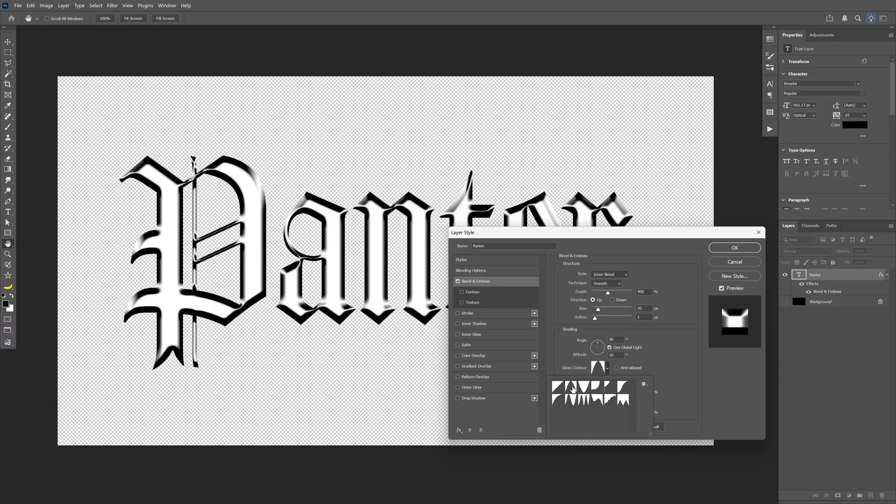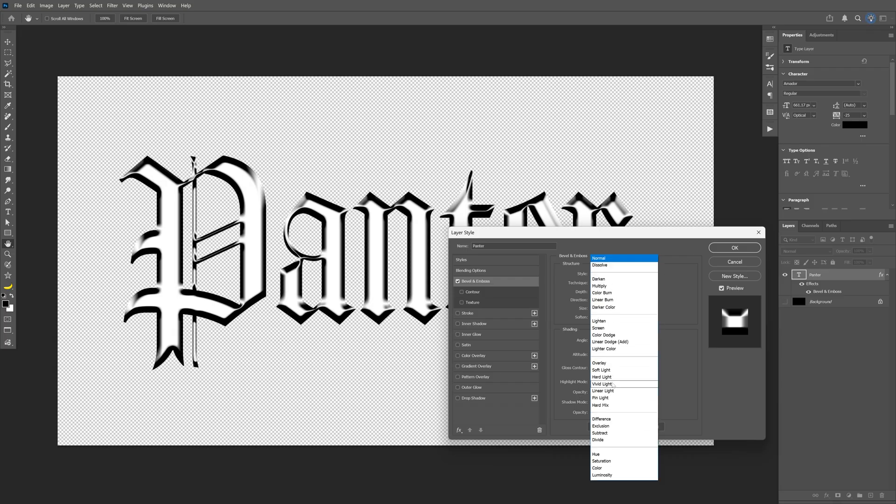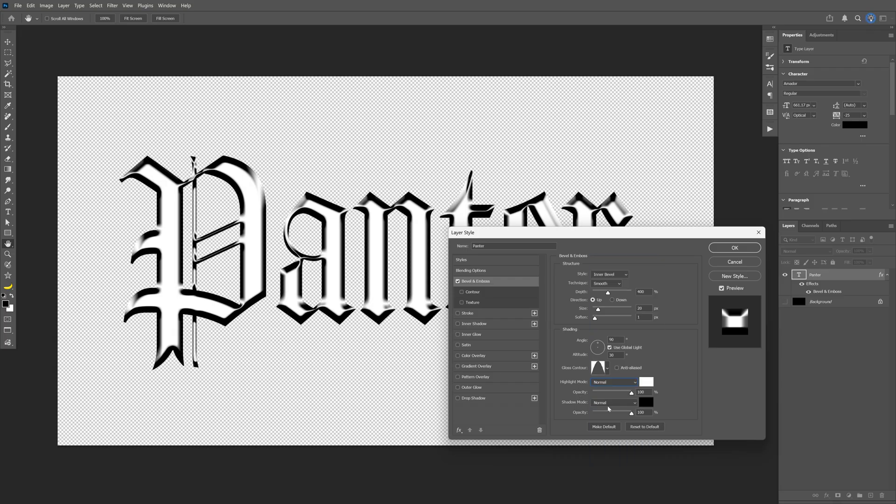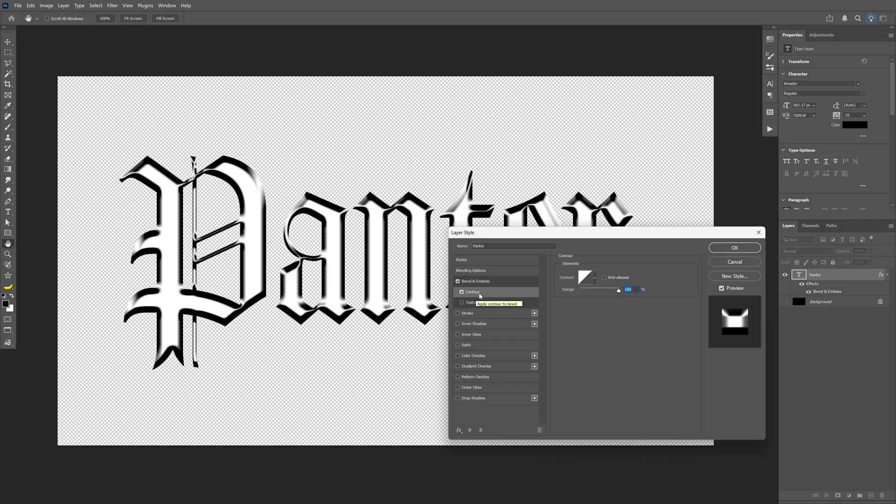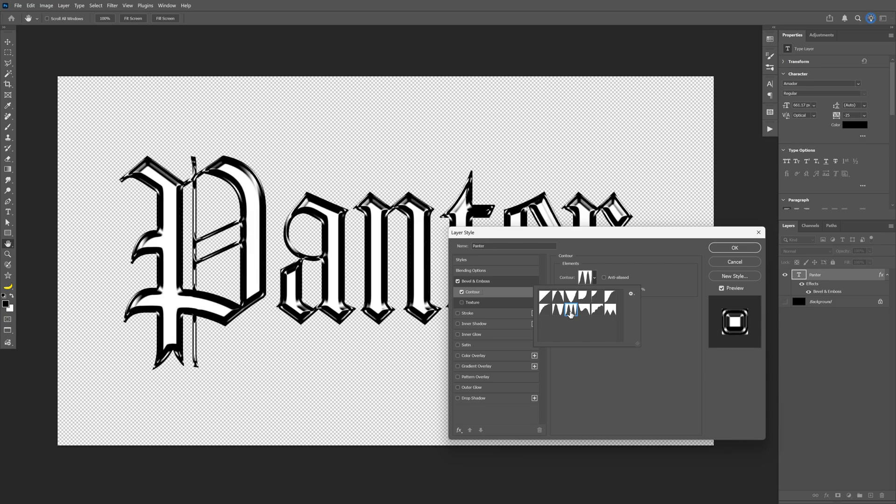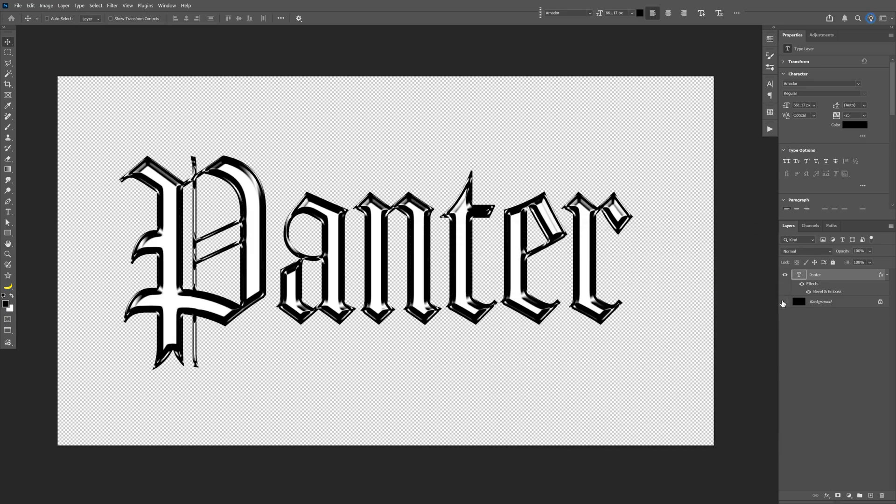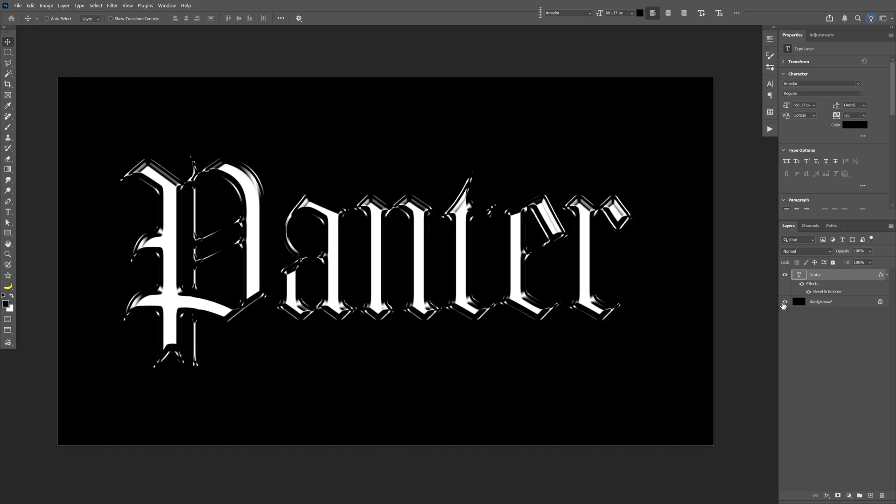Highlight and shadow mode are at 100% with blend mode on normal for both. Next, go to contour, check it, and change to this one here. I'll also activate the background, click OK, and go back to the bevel.